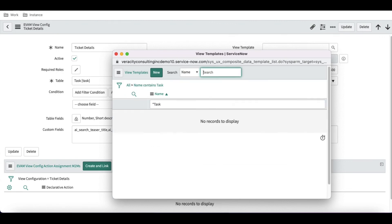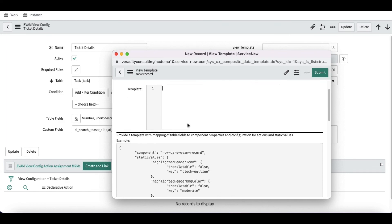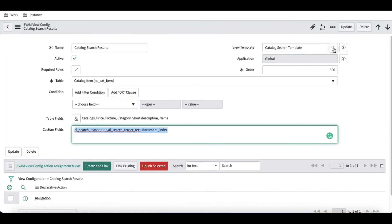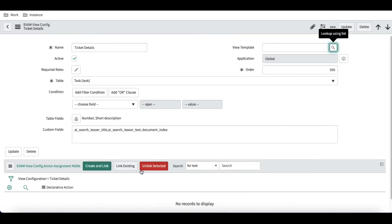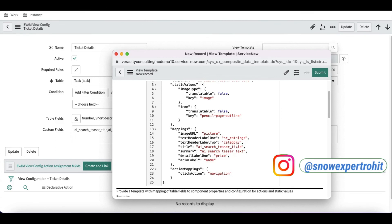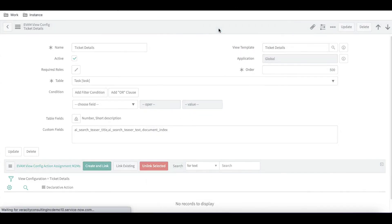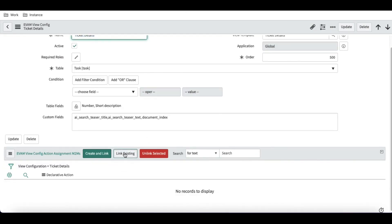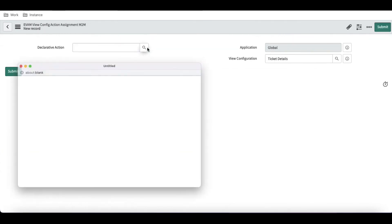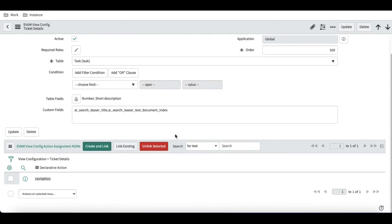In the View Template section, we'll search for 'task' to see if any template exists — none is found. We'll create a new template called 'Ticket Details'. For the template content, we'll go back to the catalog item template, copy the complete code, and paste it into our new template. In the title field, we'll set 'Number' and in the summary we'll set 'Short Description'. Then submit and save. Under the EVM configuration, we'll link the existing navigation record and submit.